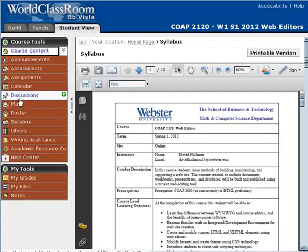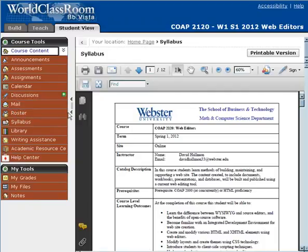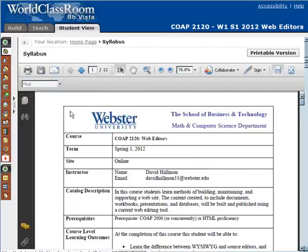Contact me through the general questions area first if it's something the whole class can see. If it's more private, you can contact me within the course mail system — for logistical purposes, all of that email is saved within here. Or if for some reason you need to contact me through my Webster email address, feel free to do that.